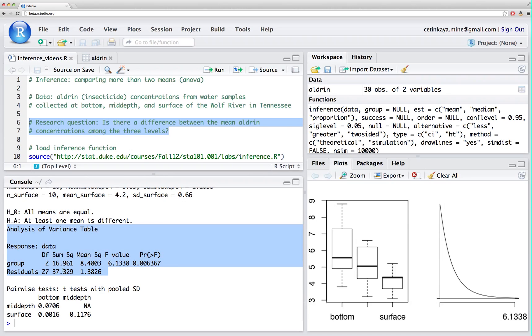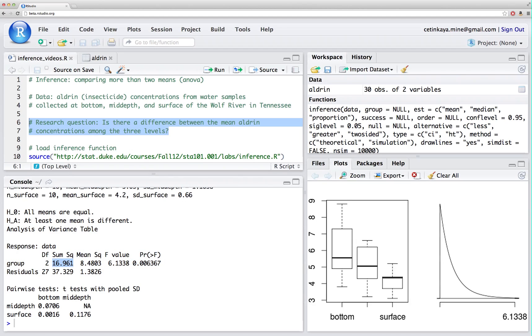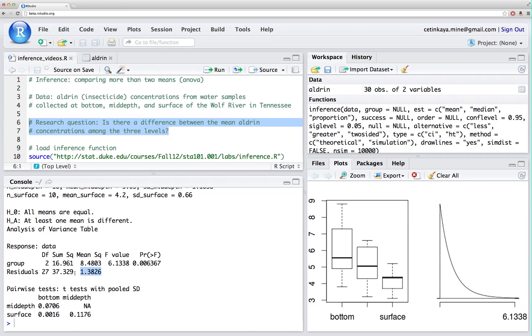Sum of squares is calculated, and using those and the mean square values, we can calculate using those and the degrees of freedom, we can calculate the mean square. For example, sum of squares for the group is 16.961 divided by 2 is going to give me this mean square value. Similarly, the mean square of the residuals, or in other words, the error term, is calculated as the sum of squares of the error term divided by the degrees of freedom associated with that.